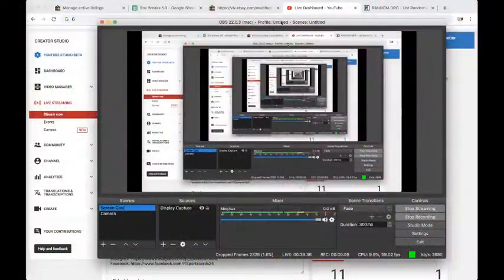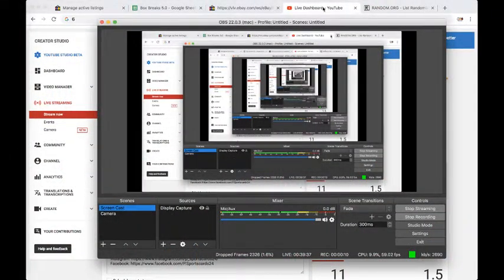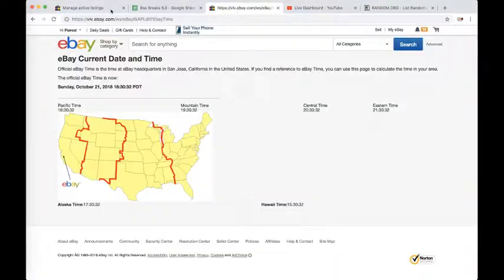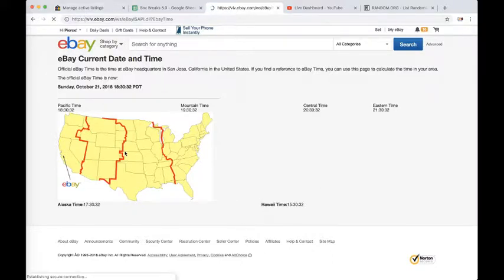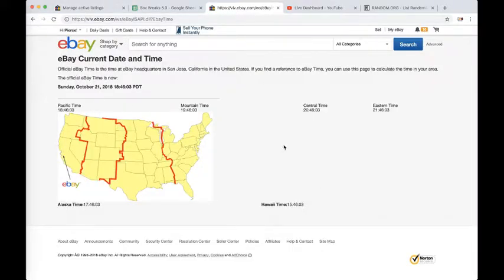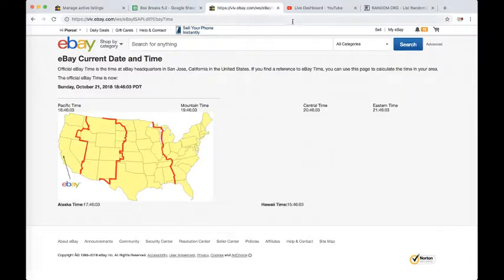First thing we're going to do is refresh the day and time. According to eBay, it is currently Sunday, October 21st, 2018. It's 9:46 p.m. Eastern time and 6:46 p.m. Pacific time.